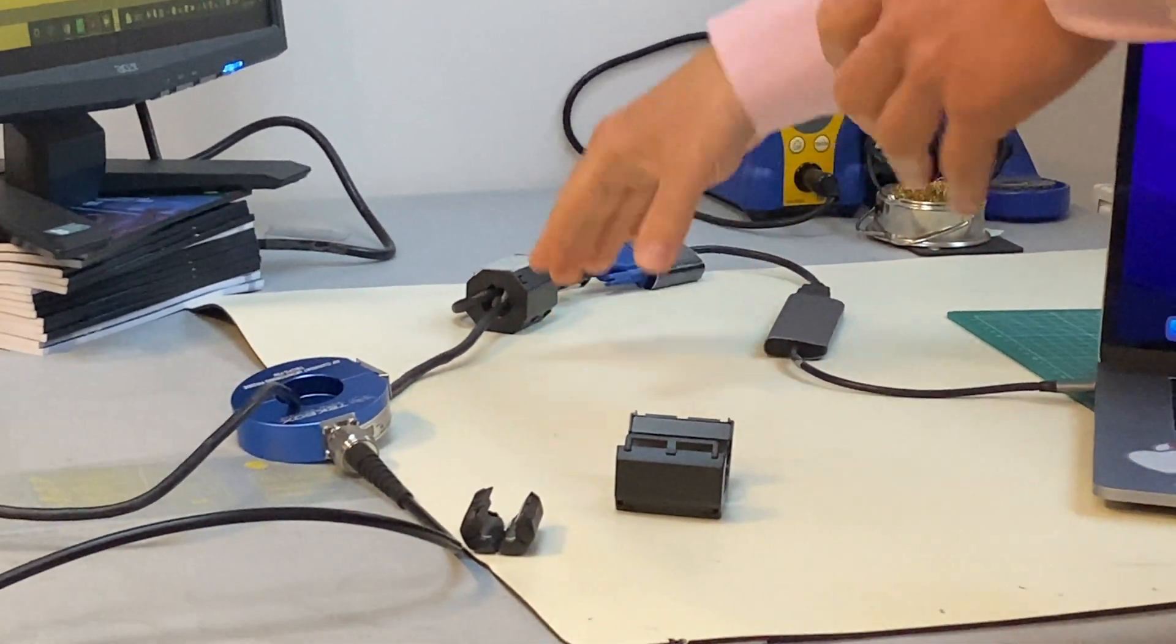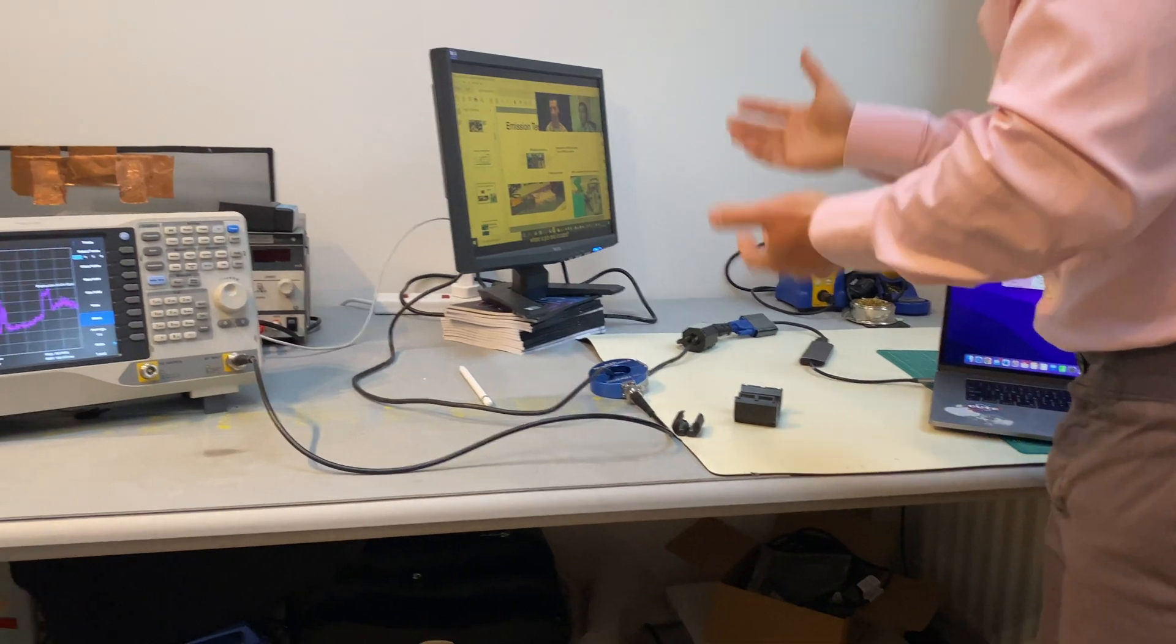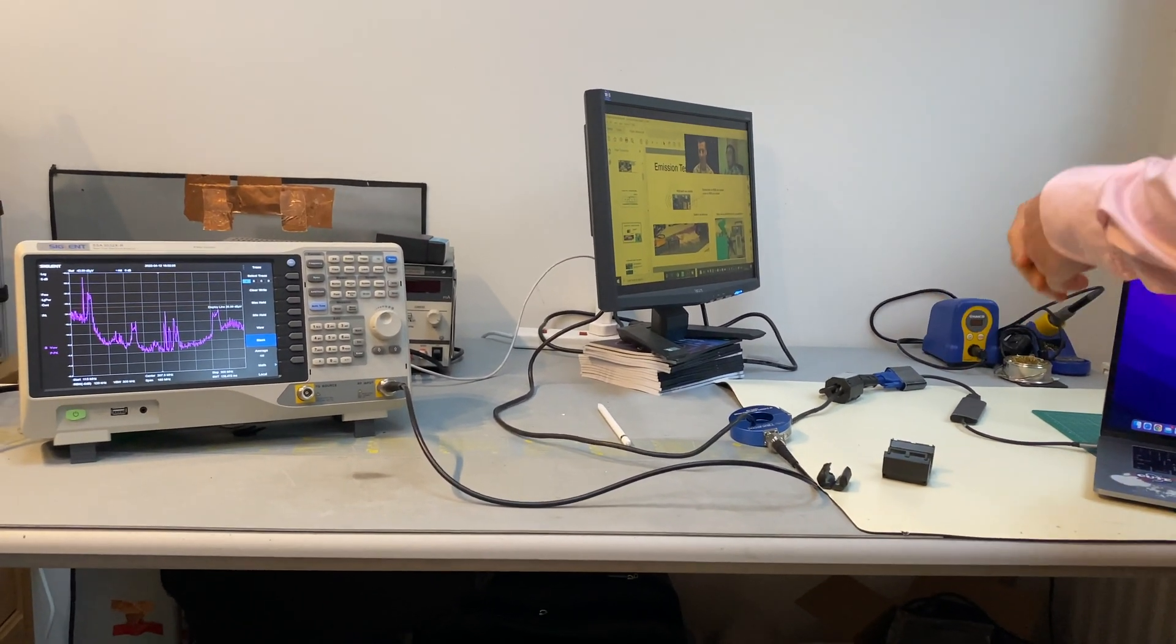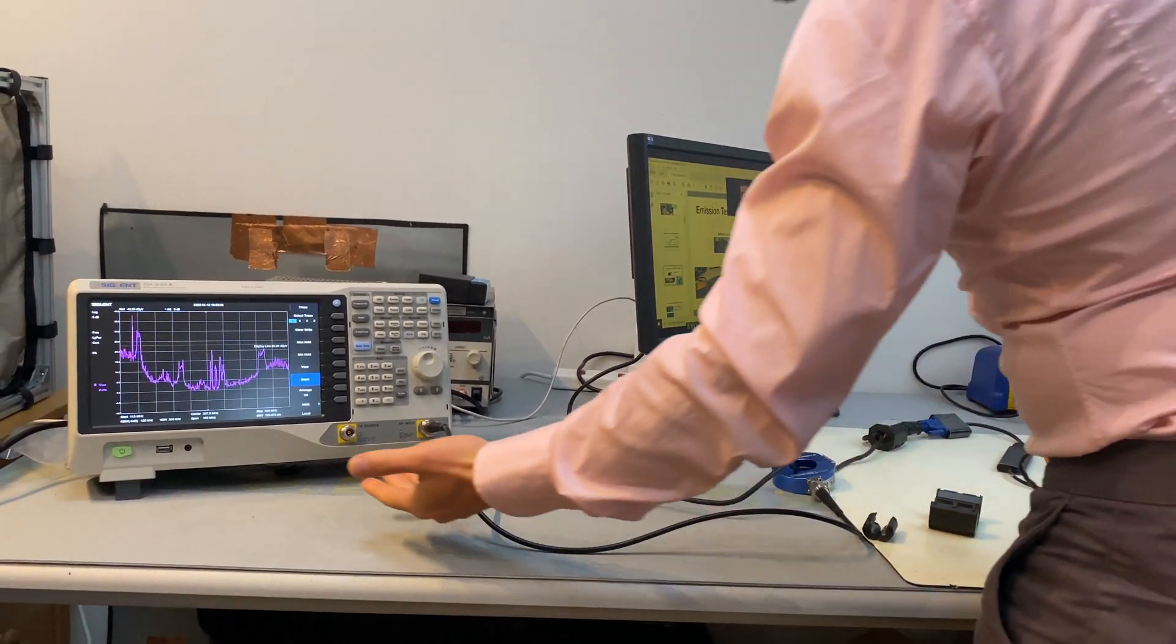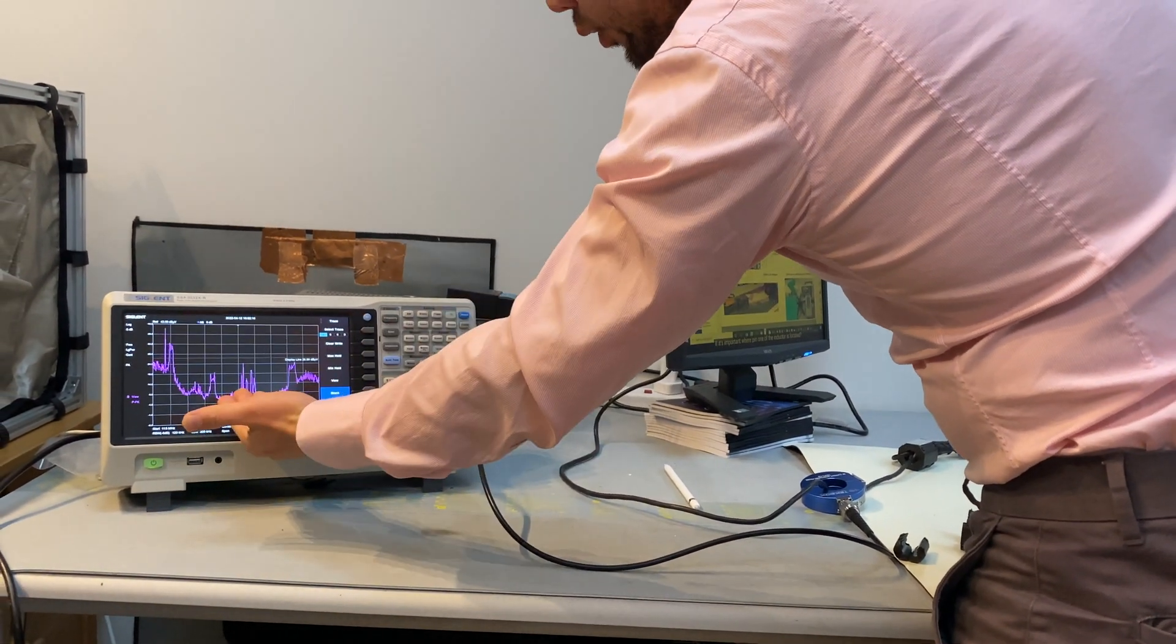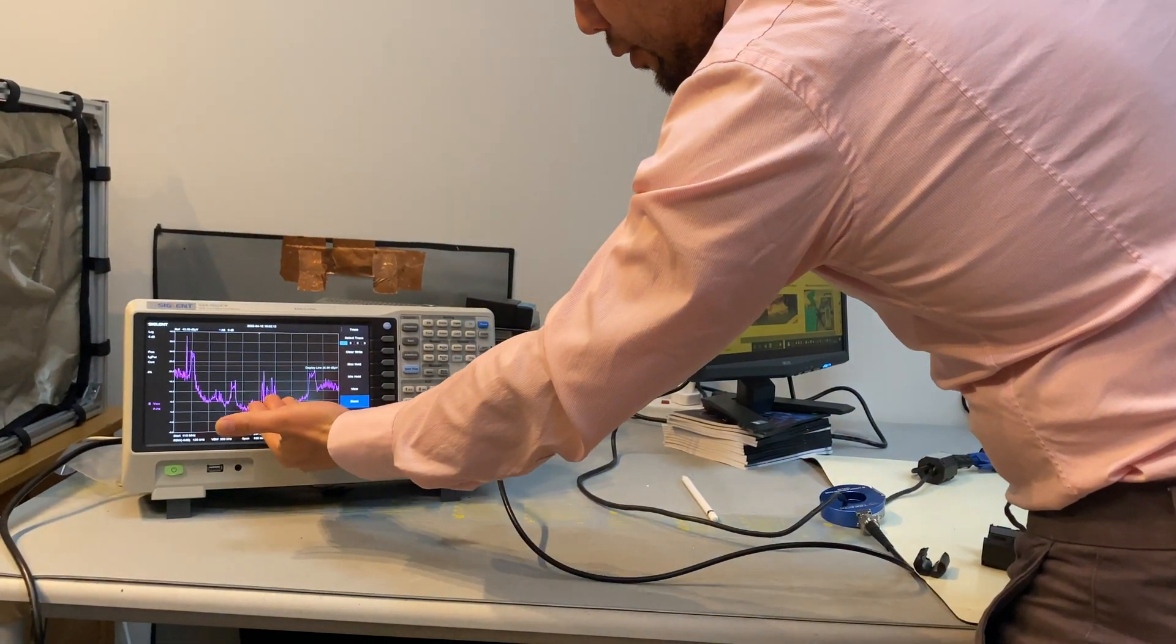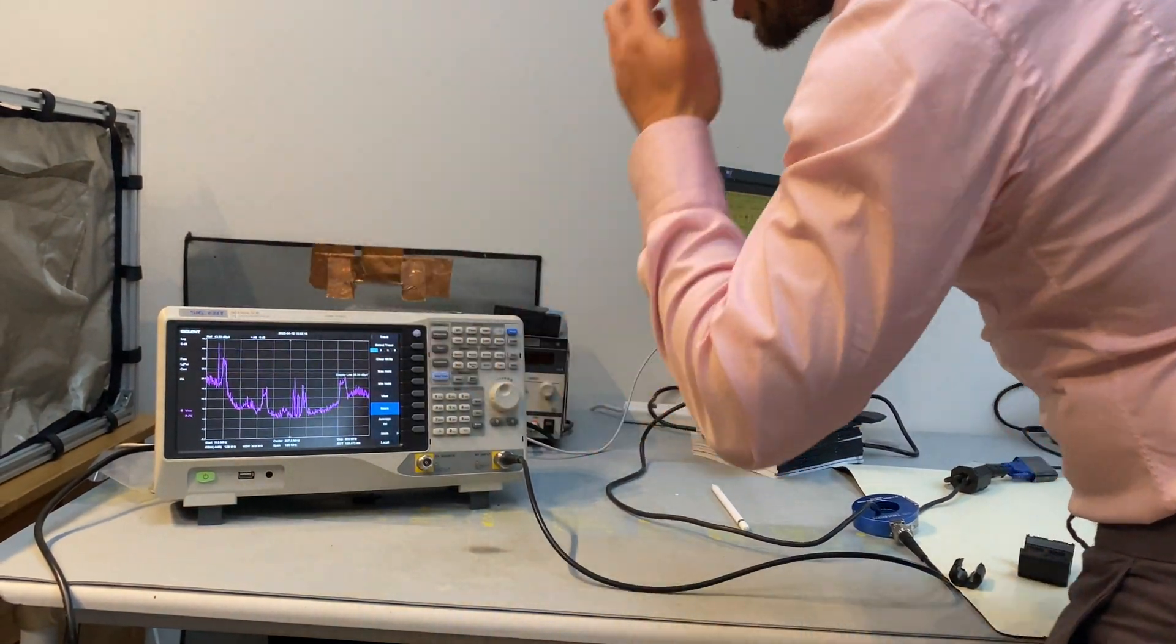Since ferrites are very resistive, lossy components, they're supposed to bring down noise, not increase noise. But clearly, as we have seen in this case, we brought down the noise at certain frequency, but instead other frequency noise increase.